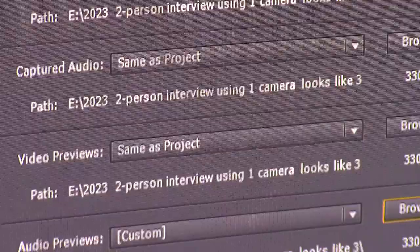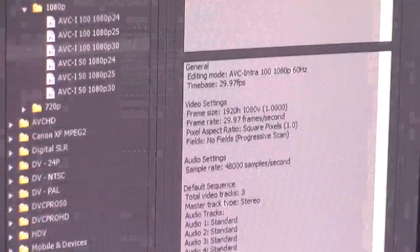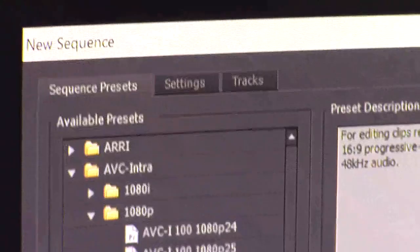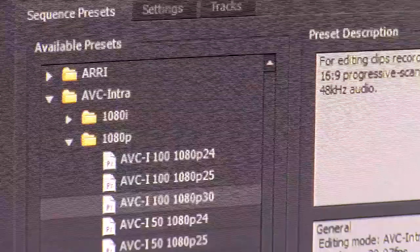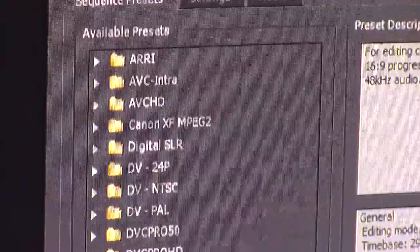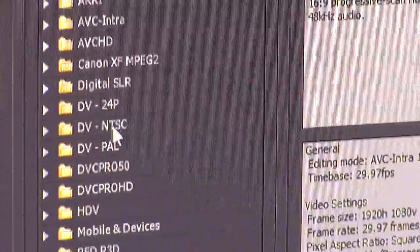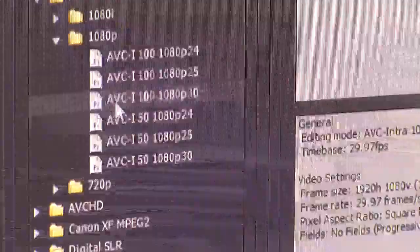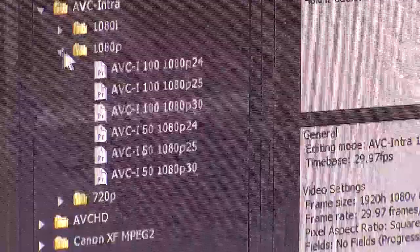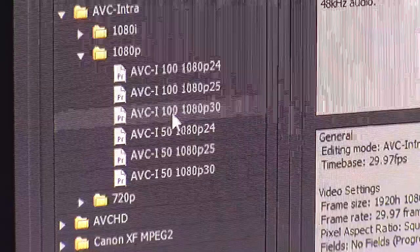Hit OK. Now we need to tell the computer what setting we want to edit in — do we want to edit in high definition? Yes we do. Most of the time these are closed. You can go DVC Pro HD, or if you're in Europe you'd select DV-PAL. In the United States using NTSC, we want to edit in AVC Intra. Double-click 1080p, or use the dropdown and select 30 fps.